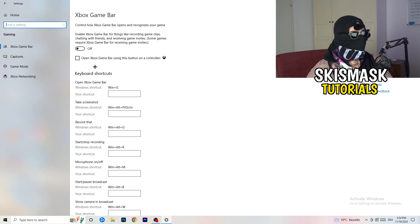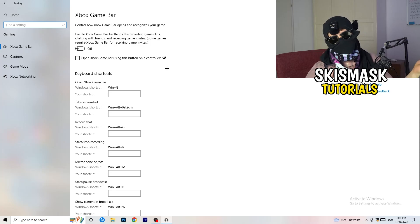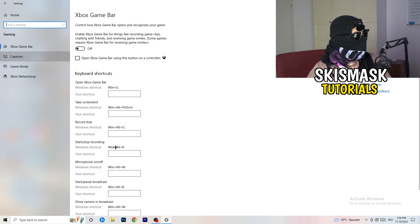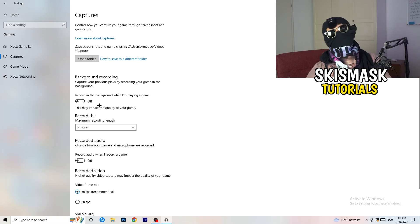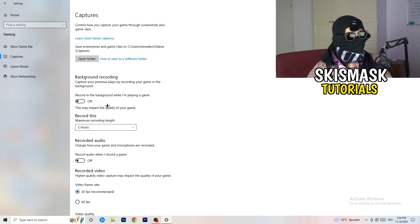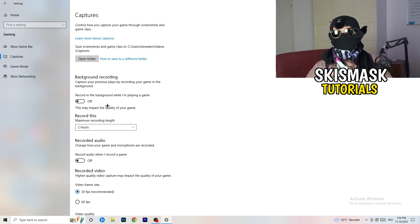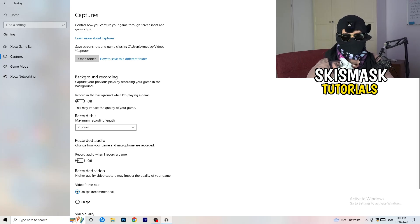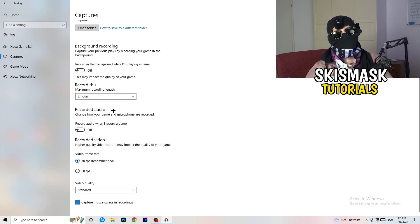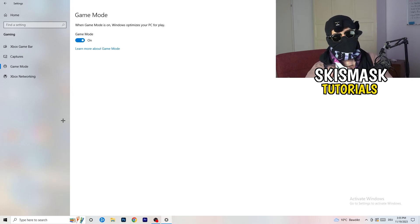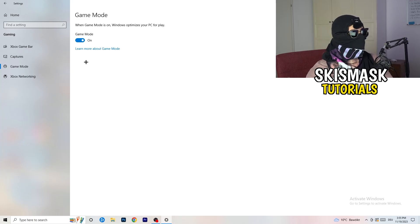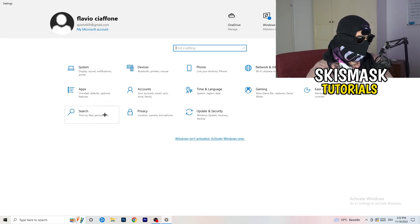Then click into Captures on the left side. Under Background Recording, turn off 'Record in the background while I'm playing a game'. If you want to record, use proper software like OBS — don't let Windows record in the background as it takes a lot of performance. Also go to Game Mode and check for yourself whether it works better on or off — it depends on your specific PC.